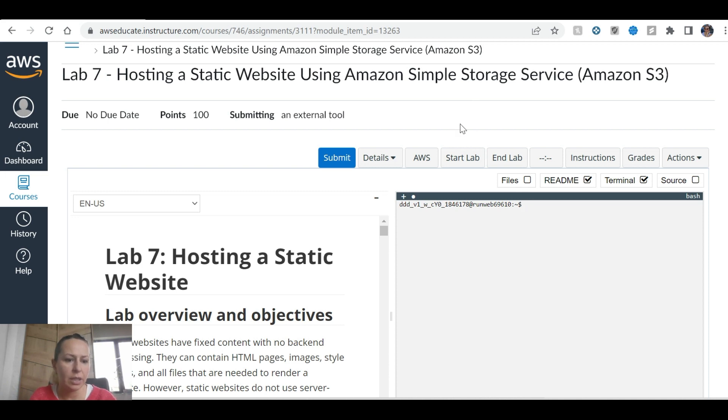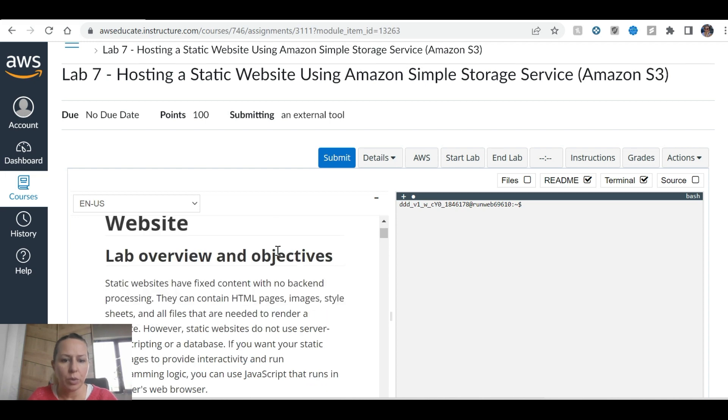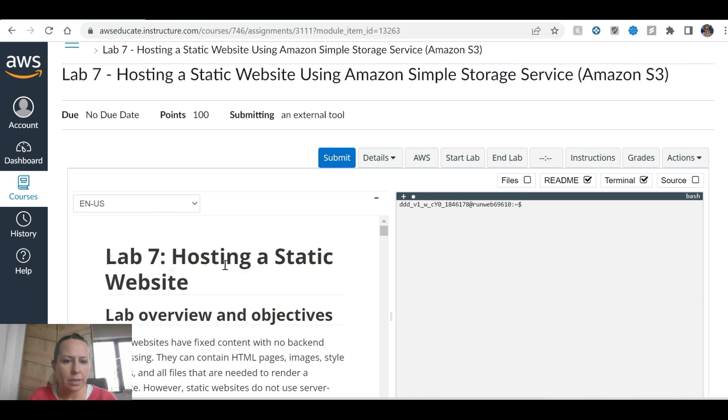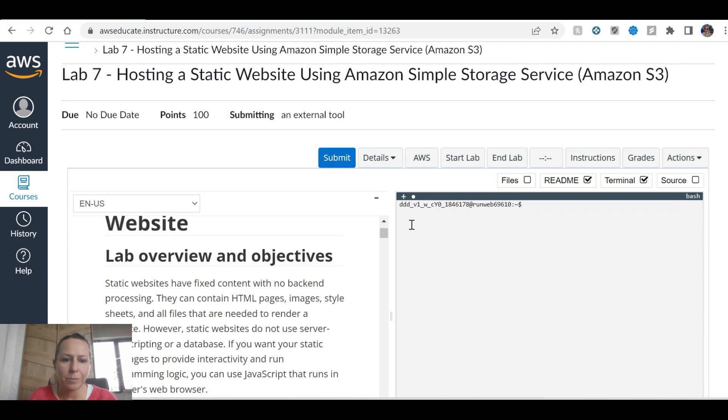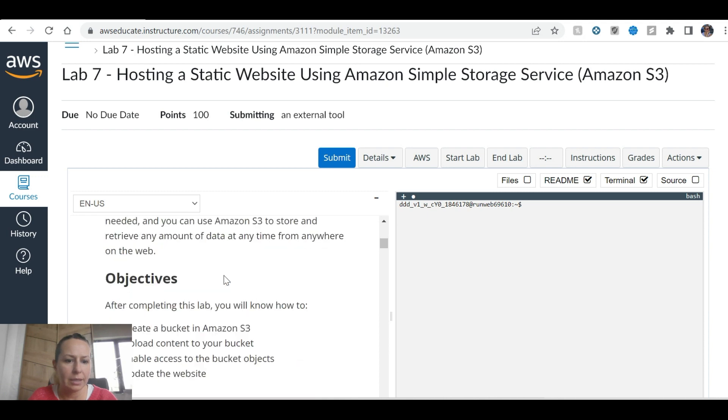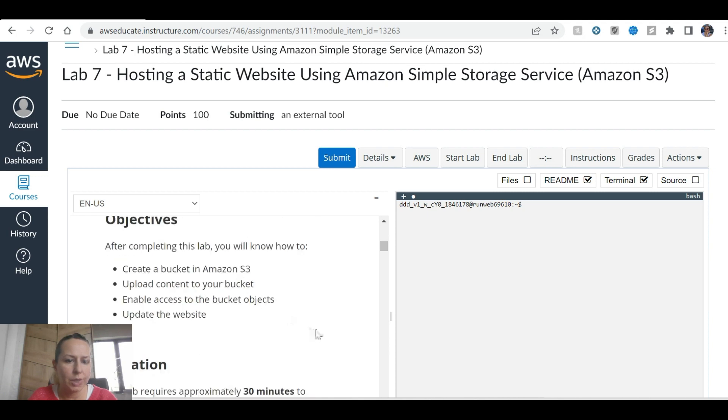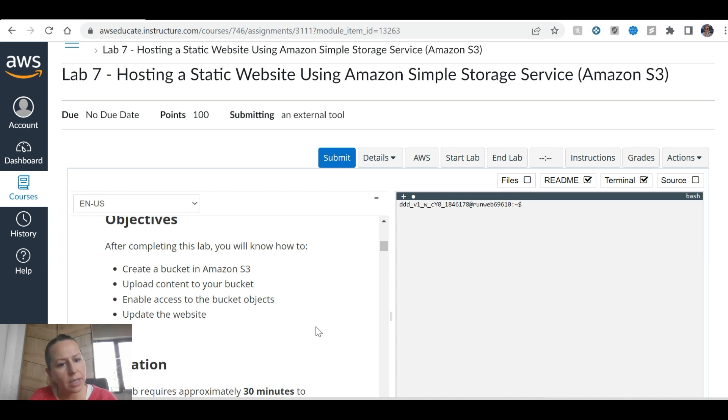I'm going to start the lab. This is hosting a static website, and objectives are: create a bucket in Amazon S3, that's easy, upload content to your bucket, that was easy, enable access to the bucket objects, update the website.